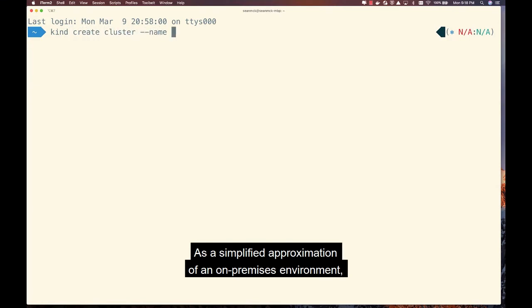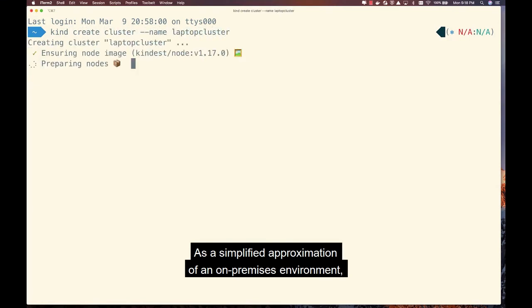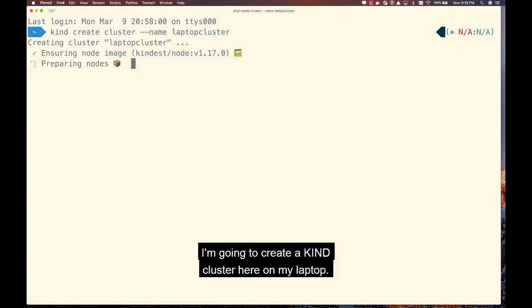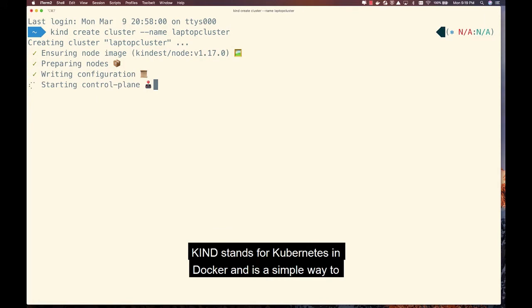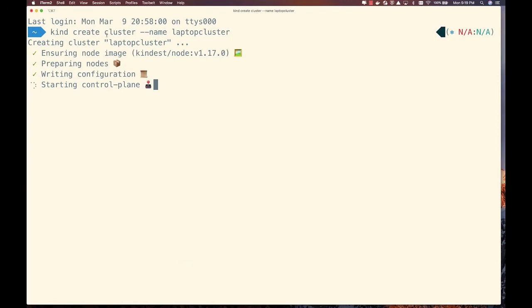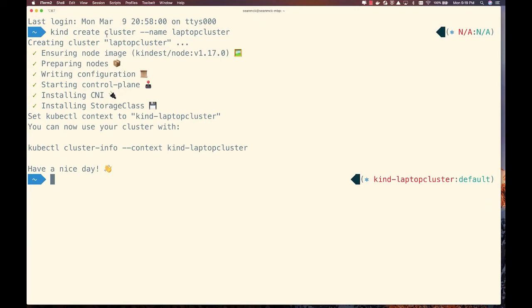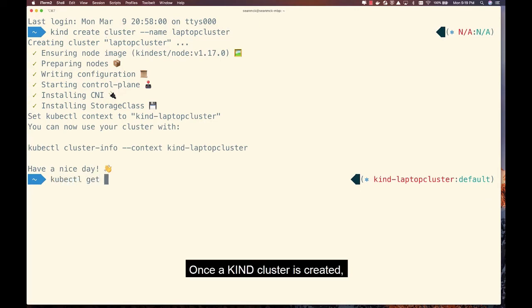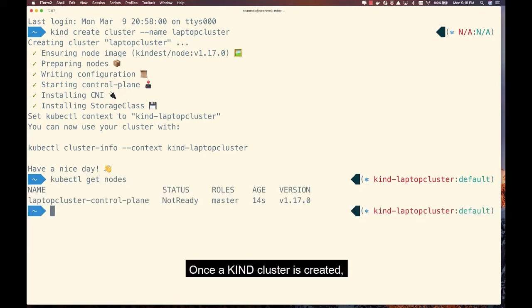As a simplified approximation of an on-premises environment, I'm going to create a KIND cluster here on my laptop. KIND stands for Kubernetes and Docker, and is a simple way to run a one-node Kubernetes cluster inside of a Docker container.